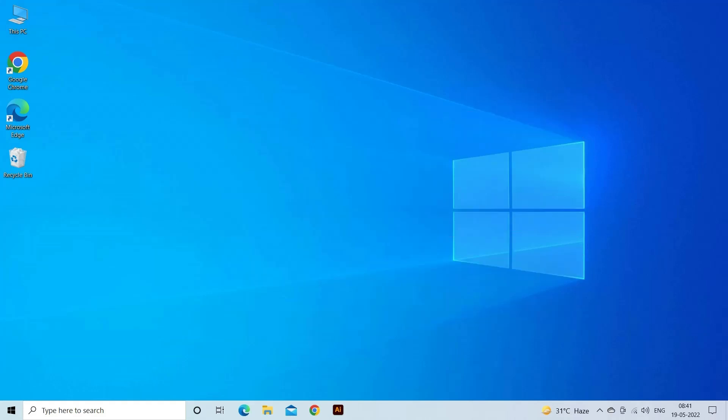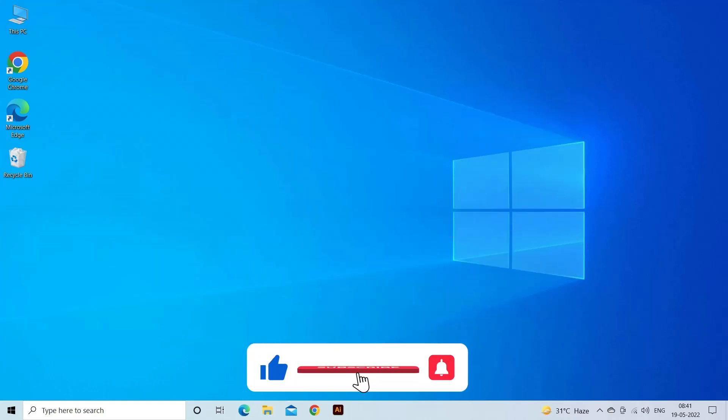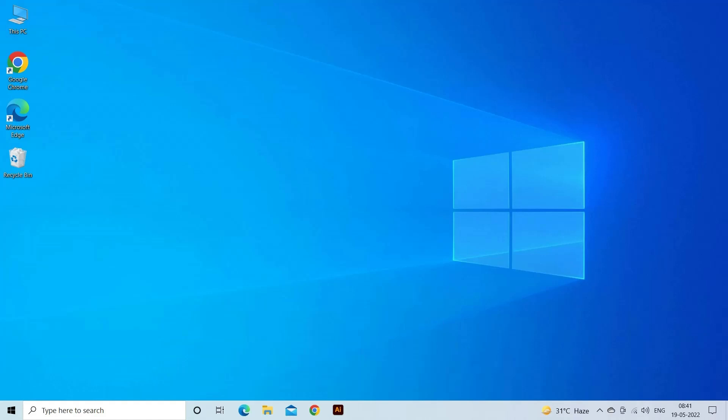But before starting with the detailed steps in this video, don't forget to like and subscribe to our channel. Also ring the bell to get notified when another video lands.